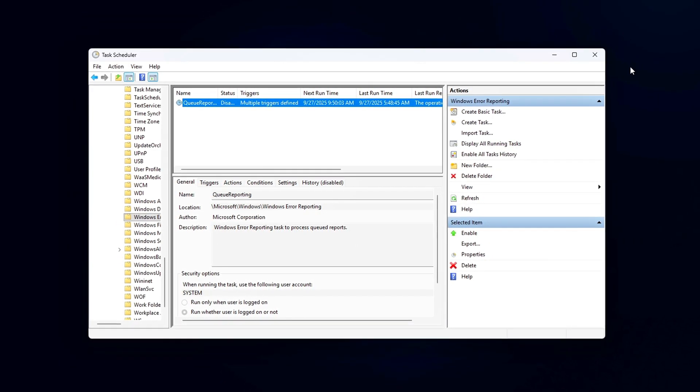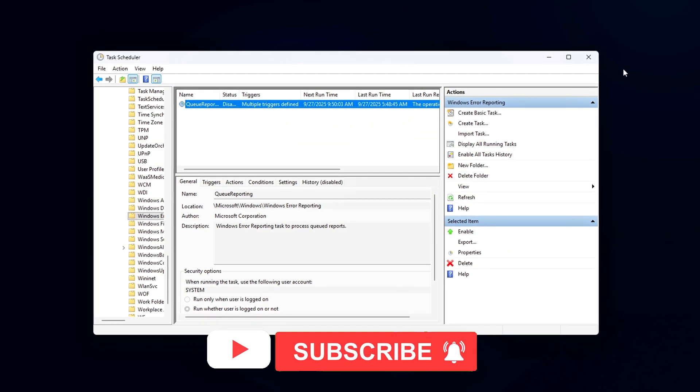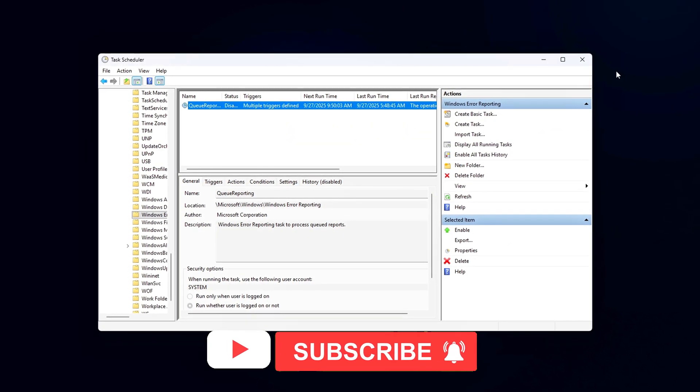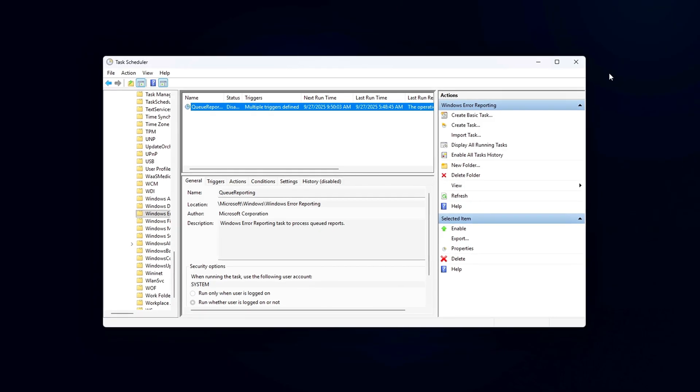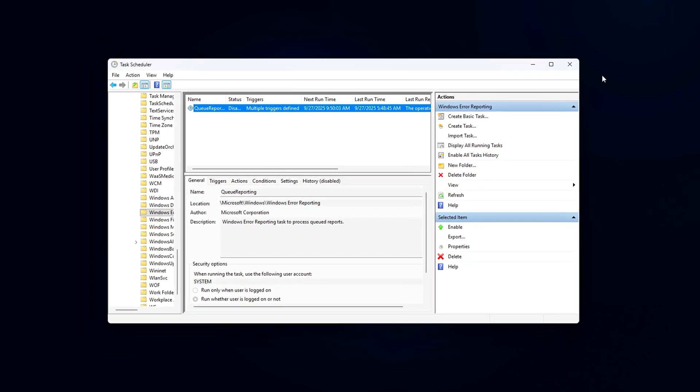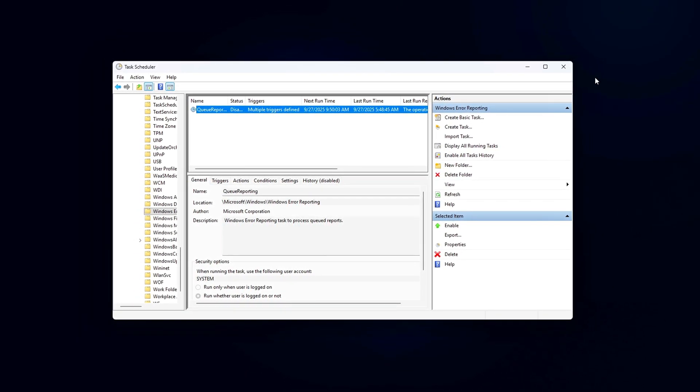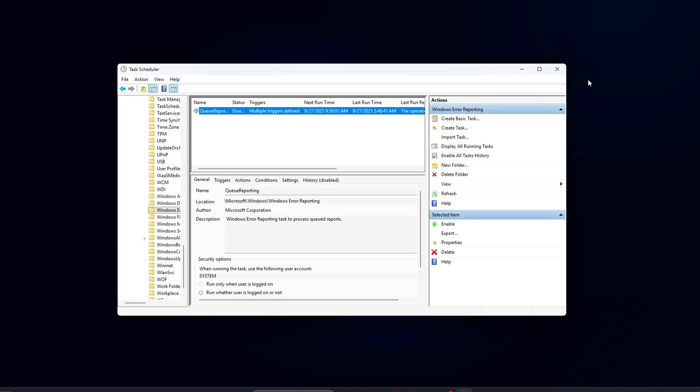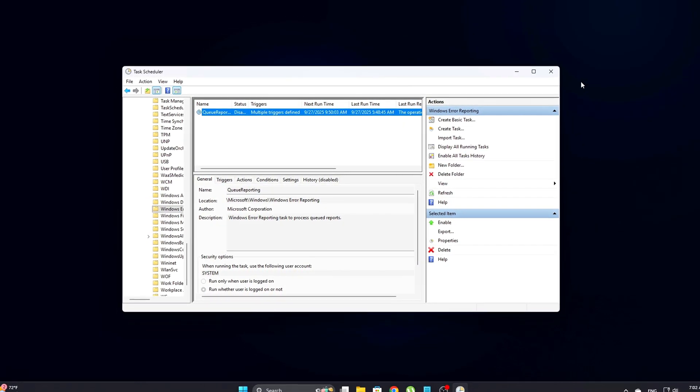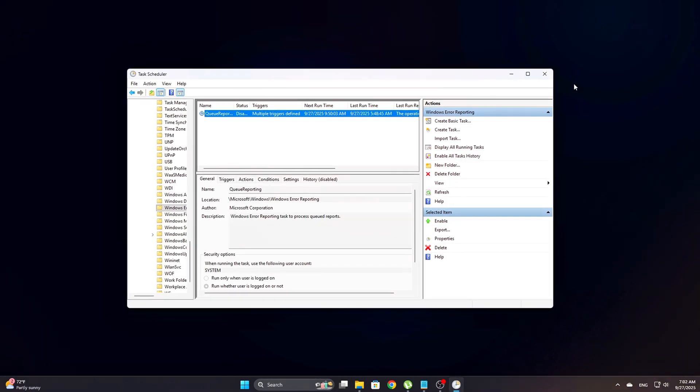These scheduled tasks are responsible for ongoing background scans and telemetry collection. Disabling them helps reduce system strain and prevents unnecessary background activity from eating up resources, especially when you're not actively using store apps or running diagnostics.